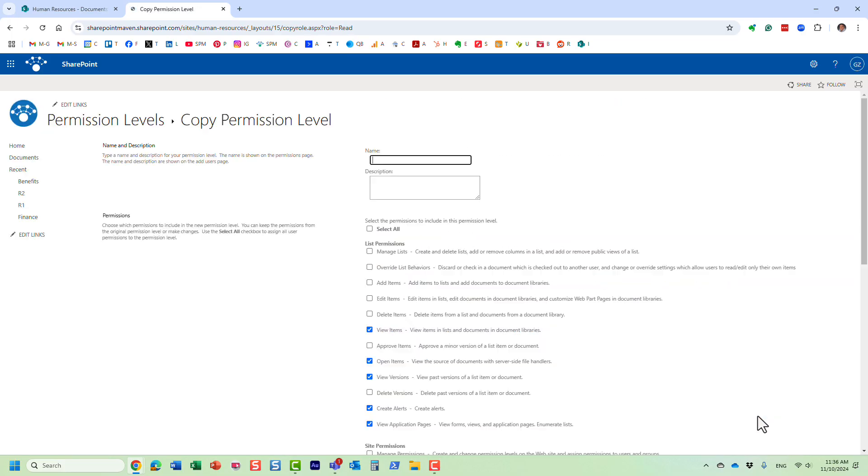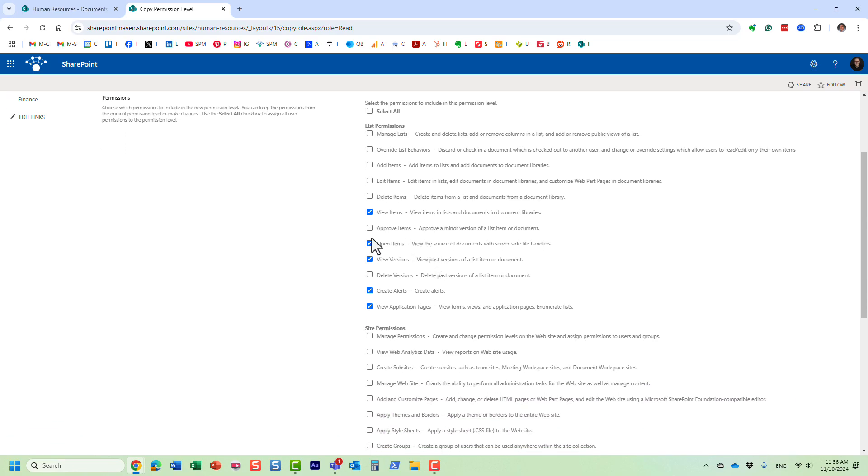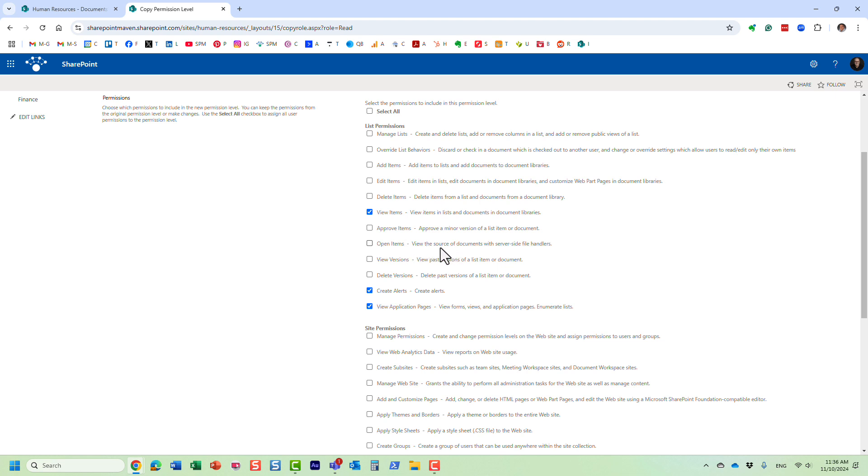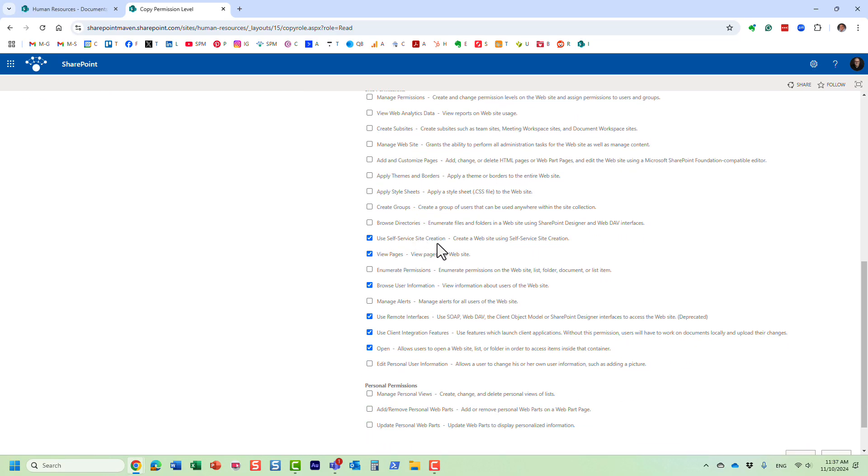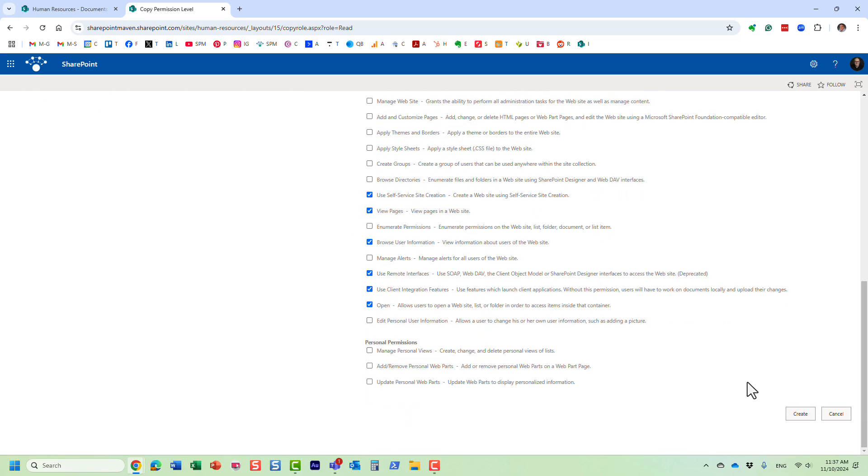And say 'copy permission level' and we are going to say 'read no download.' I'm going to name it just like that, so it's going to be a custom permission level. We want to leave everything as is in here. The only thing, the only checkbox we want to uncheck is this one: 'open items.' So essentially by unchecking this box you prevent people - they can still view, as you can see this box was left as is, but by unchecking this box essentially we prevent people from downloading. This is essentially what it means: you prevent people from downloading the documents locally. That's the only change we need to make here.